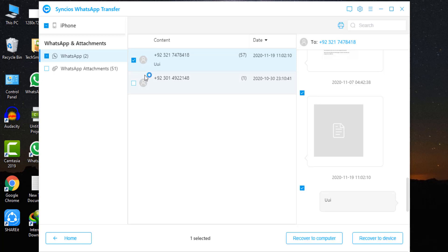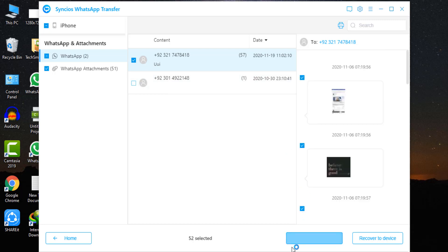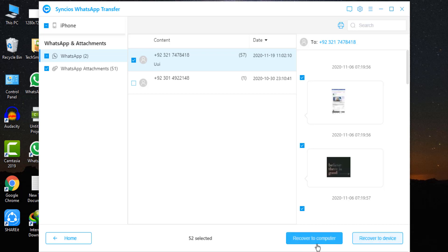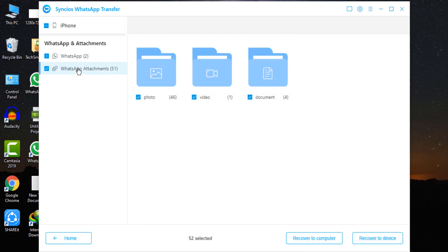Select your desired files. Check the items you need to restore. You are allowed to recover to computer or recover to device. Choose according to your needs. Tap on WhatsApp attachment in the left hand bar to view WhatsApp photos, videos, etc.